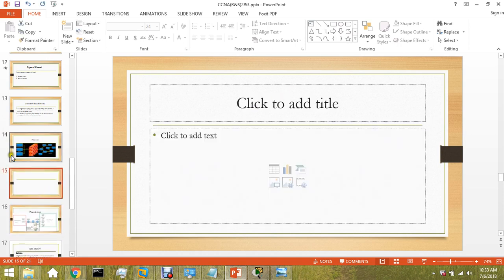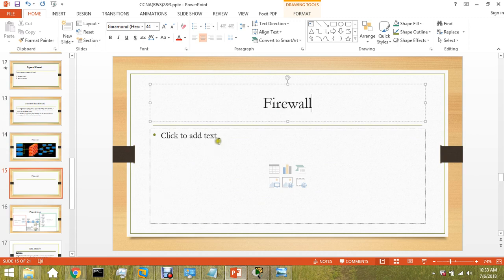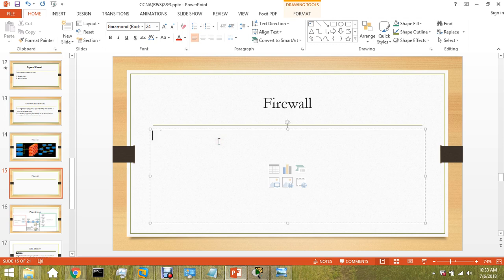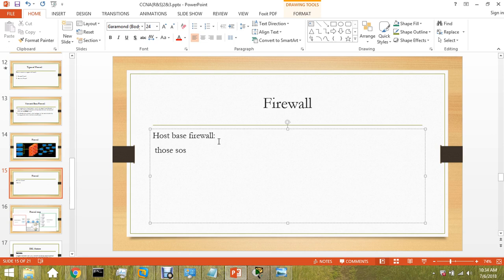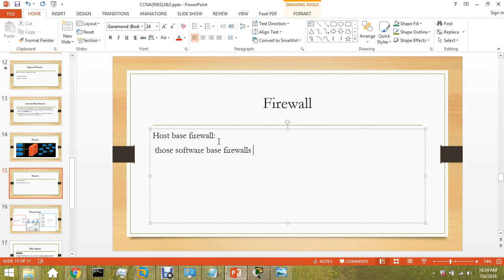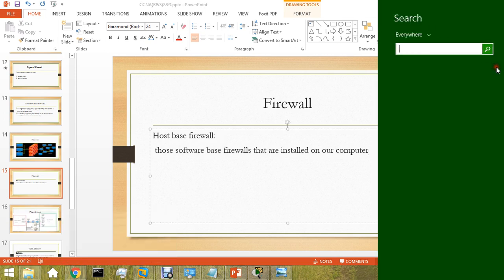Let me write here: host-based firewalls are software-based firewalls. Let me show you the host-based firewall.